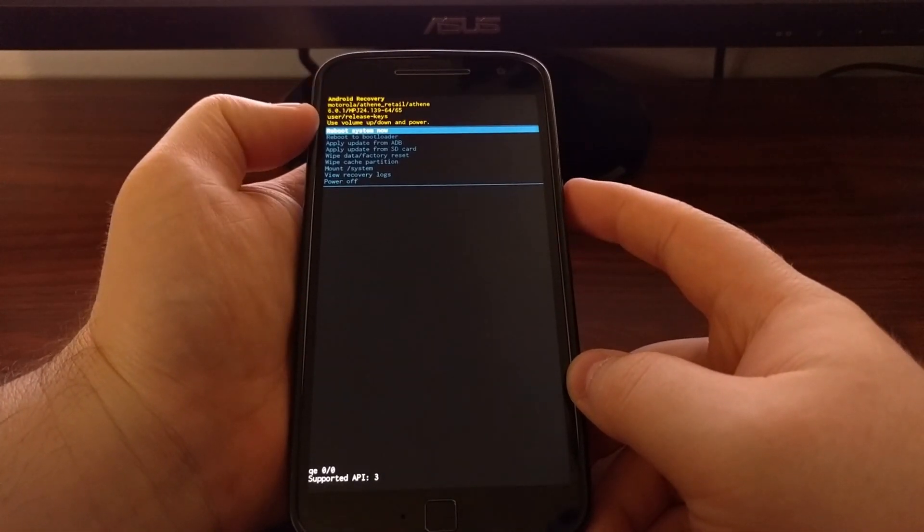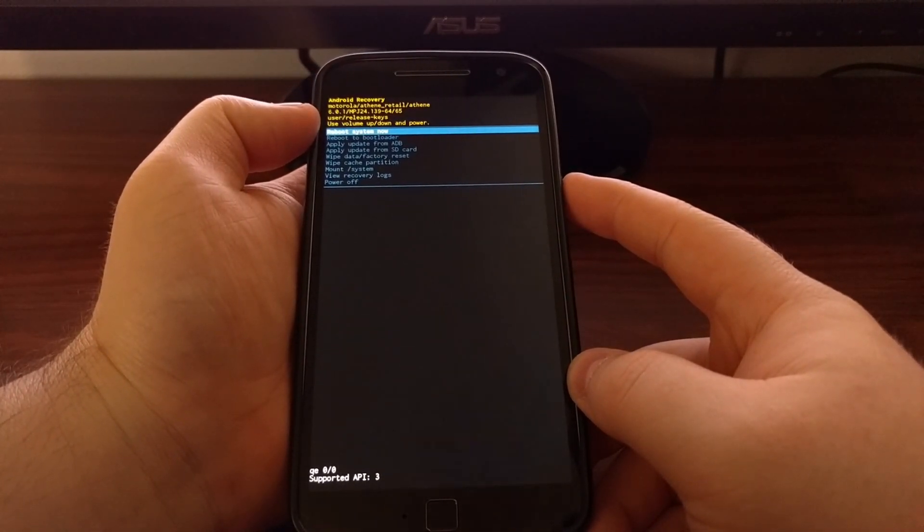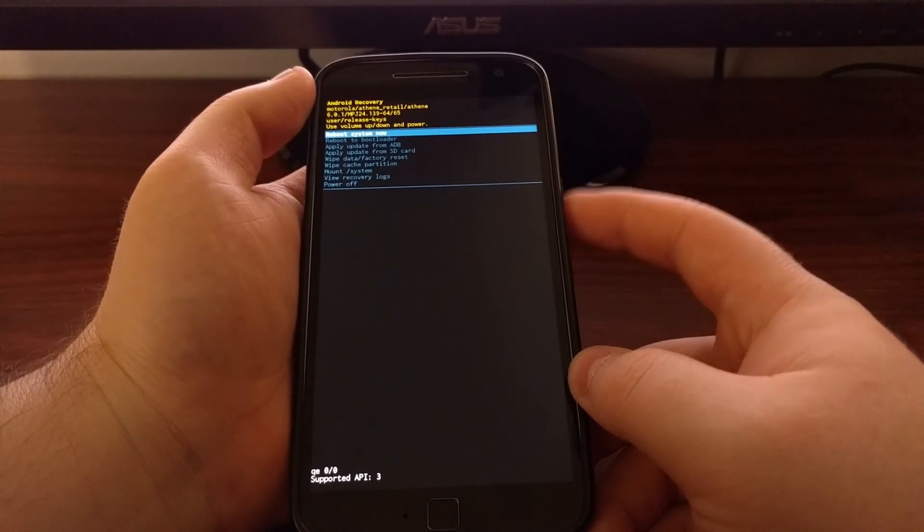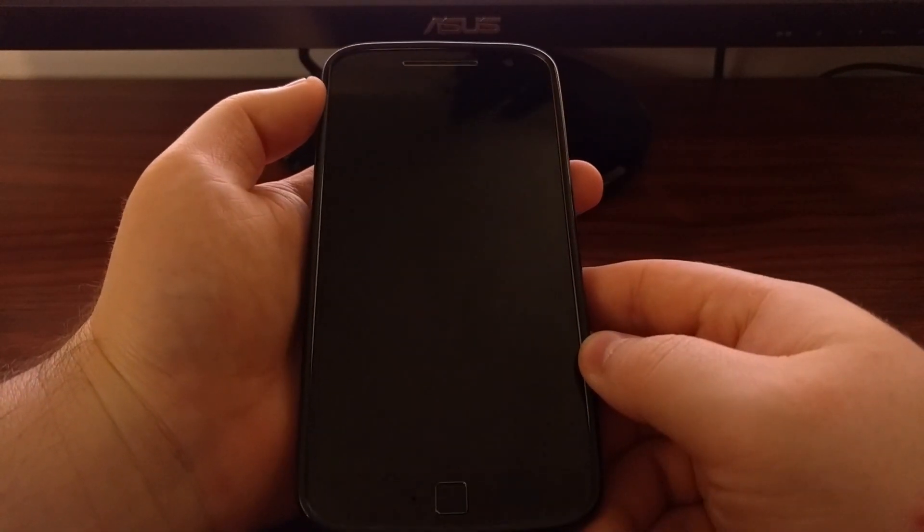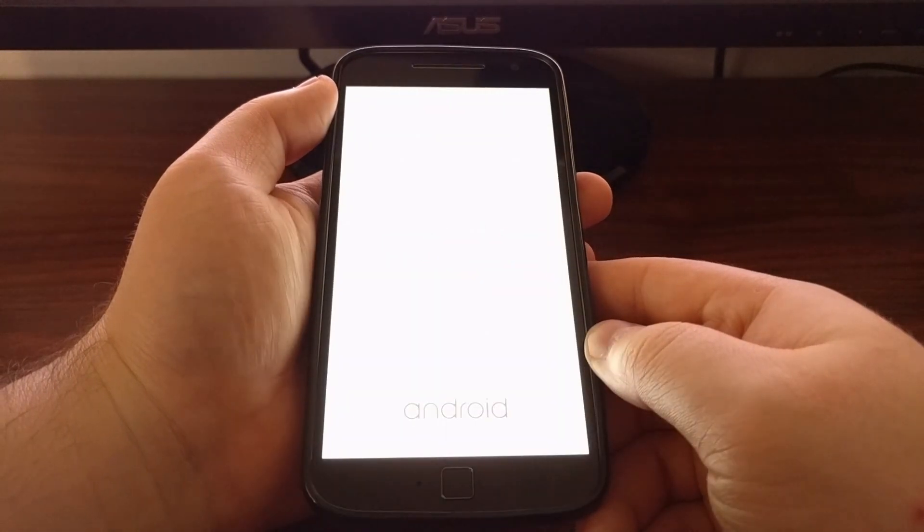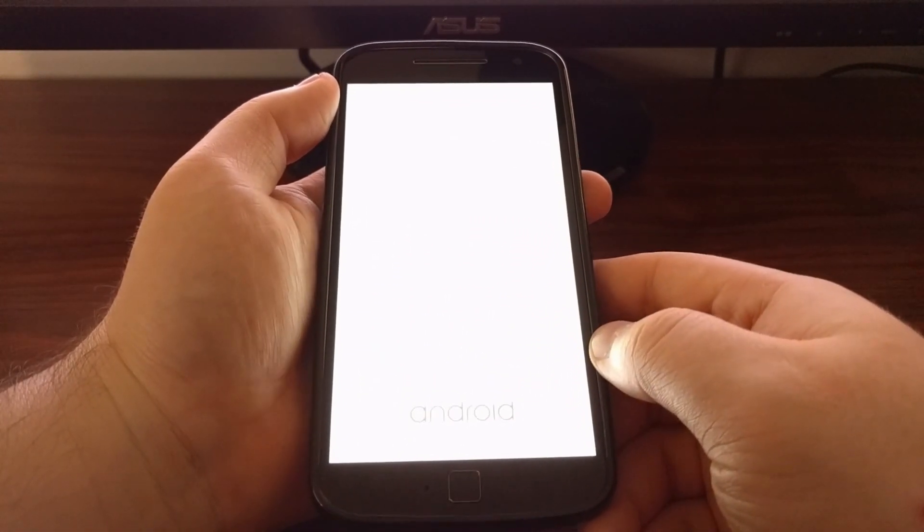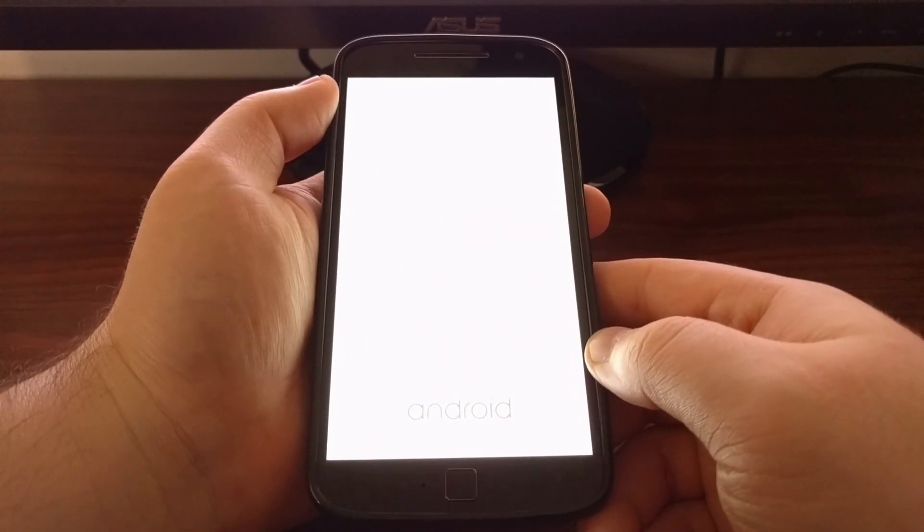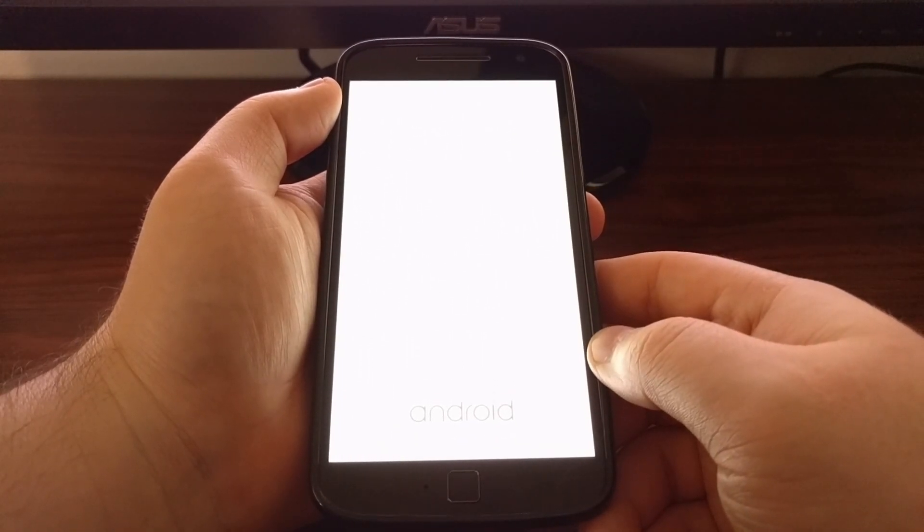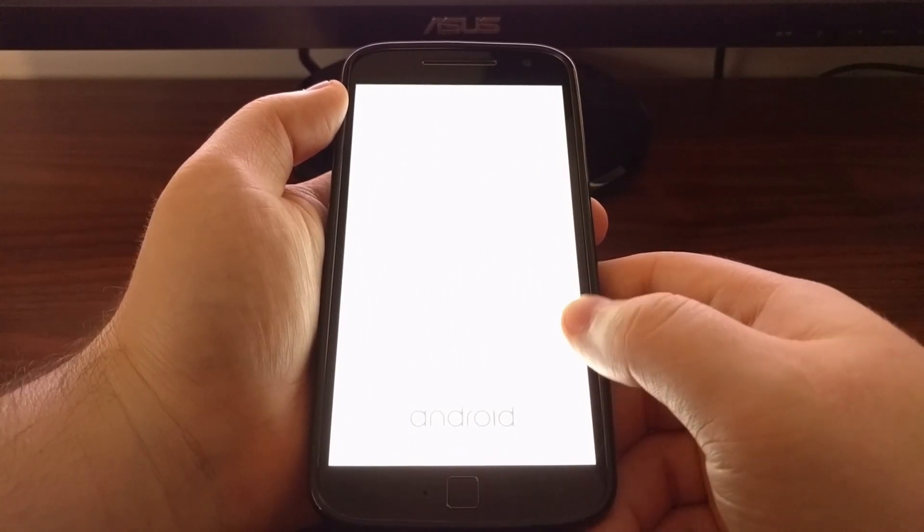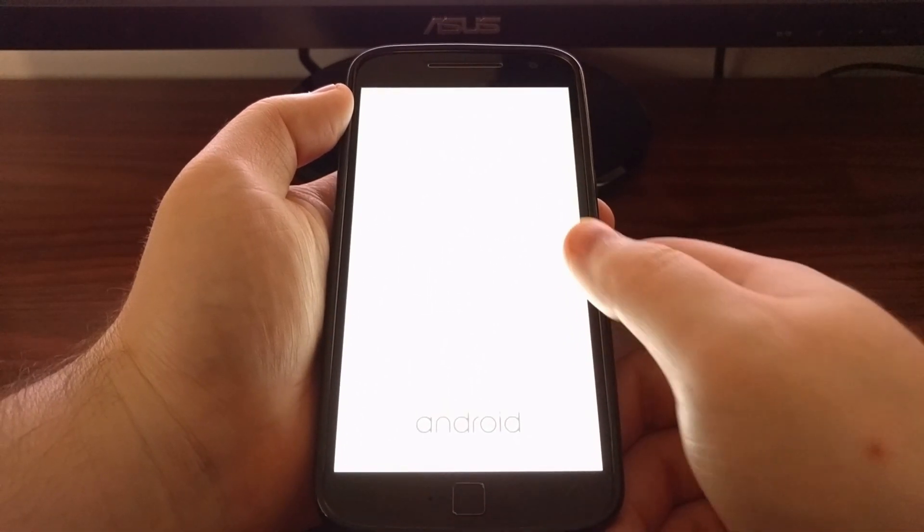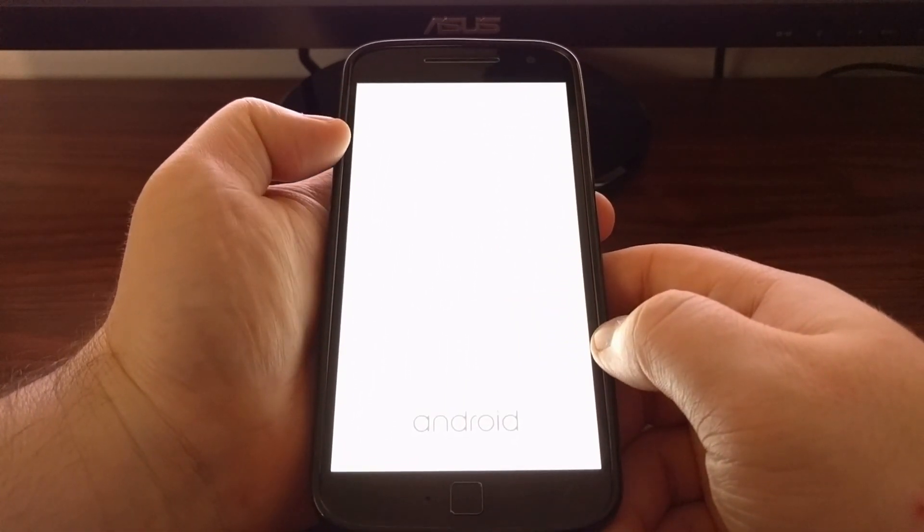From here I'm just going to highlight the reboot system now button for this tutorial and I'm just going to press the power button to select it, just to show you how the menu works. This will boot us back into Android. In future tutorials I will show you other things that you can do in recovery mode.